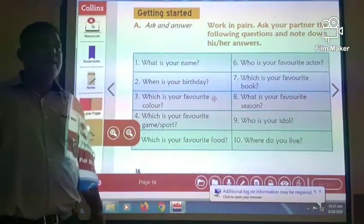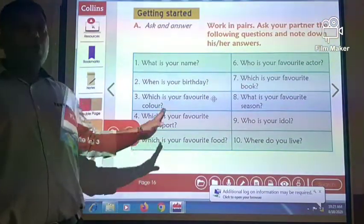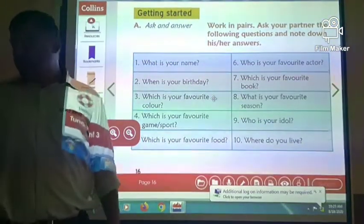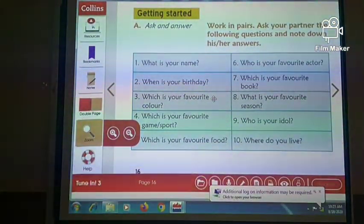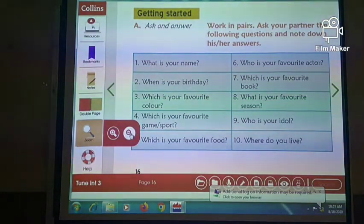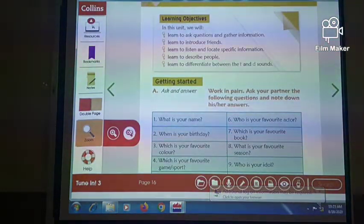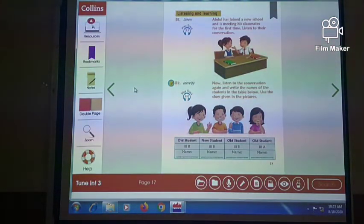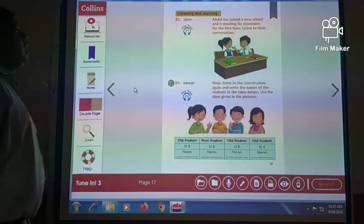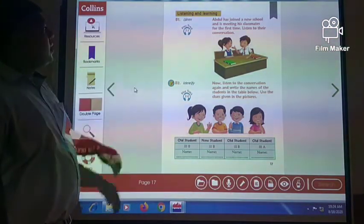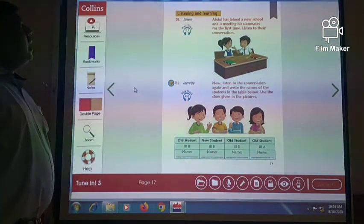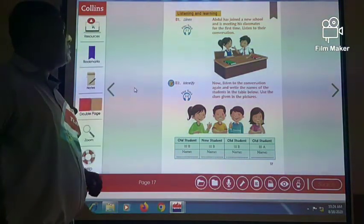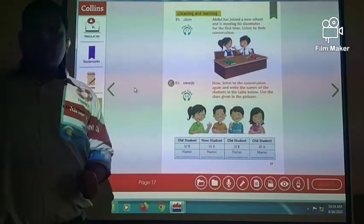So we are introducing people. I hope you have understood this. Now let us move towards another activity that will help us see how we can introduce ourselves. Here is a conversation between Abdul and his classmates — Abdul has joined a new school and is meeting his classmates for the first time. Listen to their conversation.